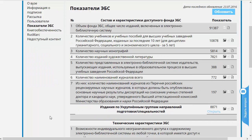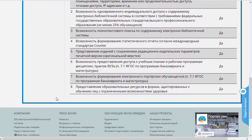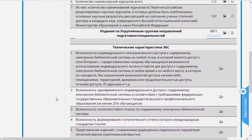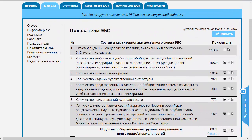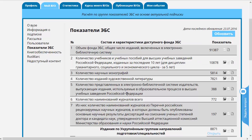Показатели ЭБС — это список информационных характеристик системы, ряд из которых является цифровыми, а ряд — условно говоря, бинарными, и описывают некоторые возможности, которые существуют в ЭБС. Для чего нужен этот пункт меню? Во-первых, очень удобно иметь все габаритные параметры вашей системы в виде единого списка — вот здесь он и приведён.